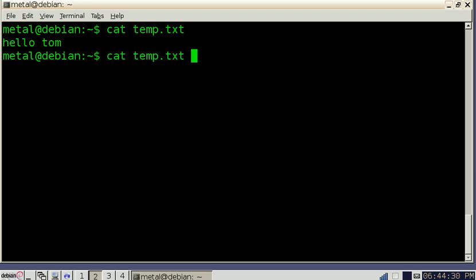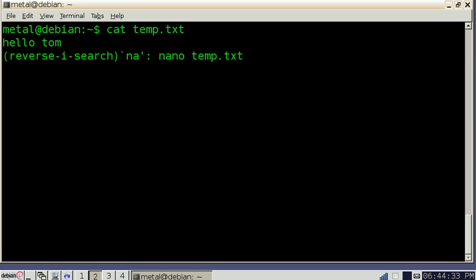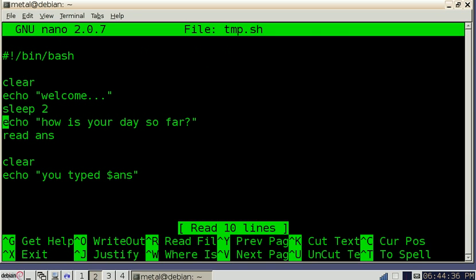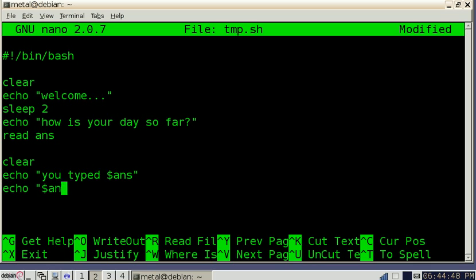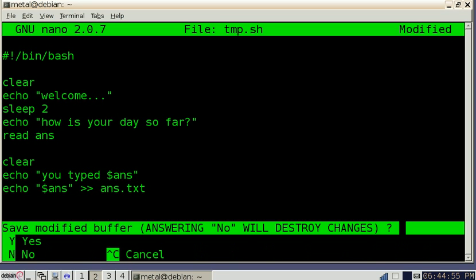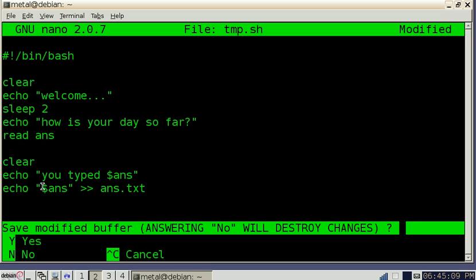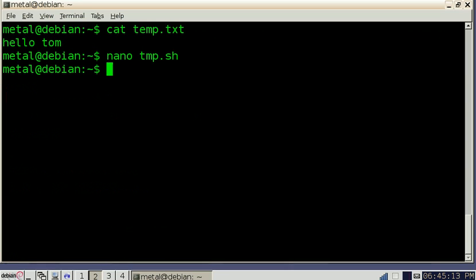So let's go back into our file here and let's add another line. And we're just going to echo the answer and add it to a file called ans.text. So now you'll see that we're clearing the screen, displaying our messages, asking the question, grabbing the user's input, clearing the screen again, displaying back to the screen what the user inputted, but then also the last line is going to save that to a text file. So we're going to save that.